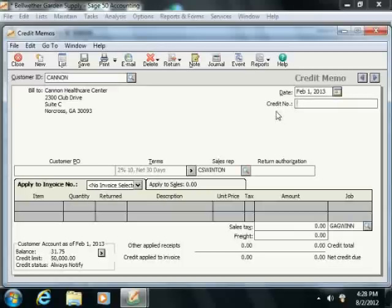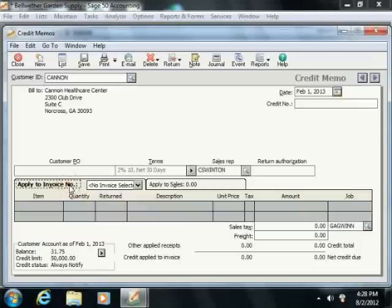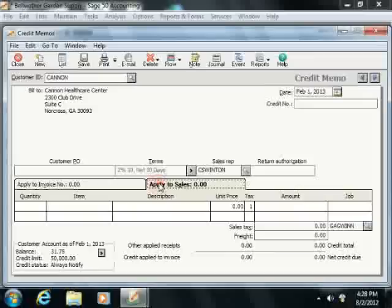Below the header area, you should see two different tabs into which you can enter the credit information. One is called Apply to Invoice Number, and the other is called Apply to Sales.